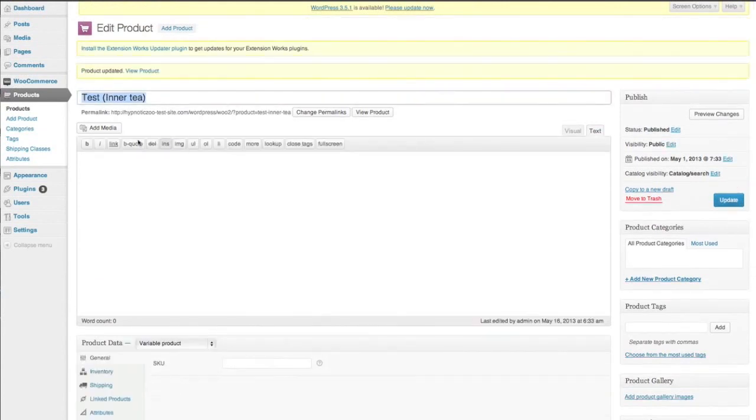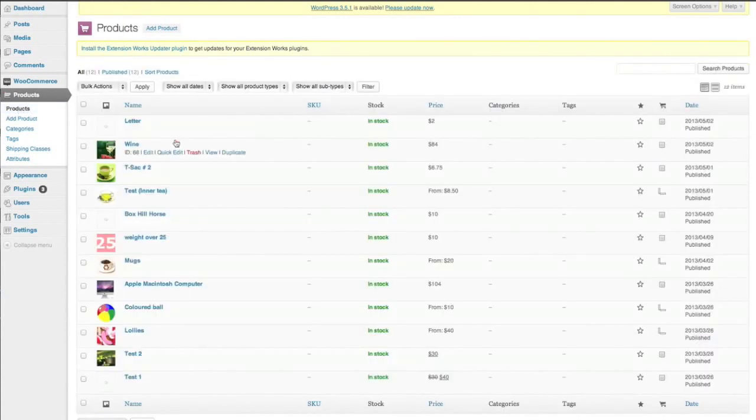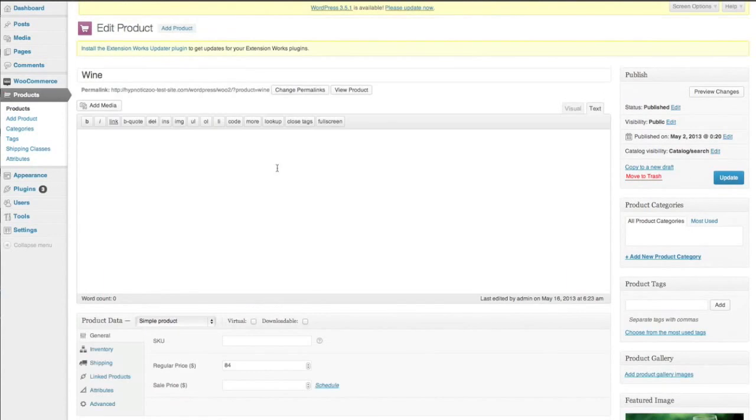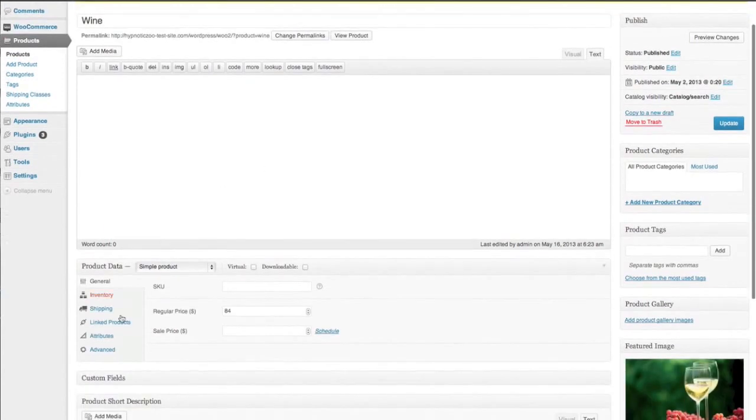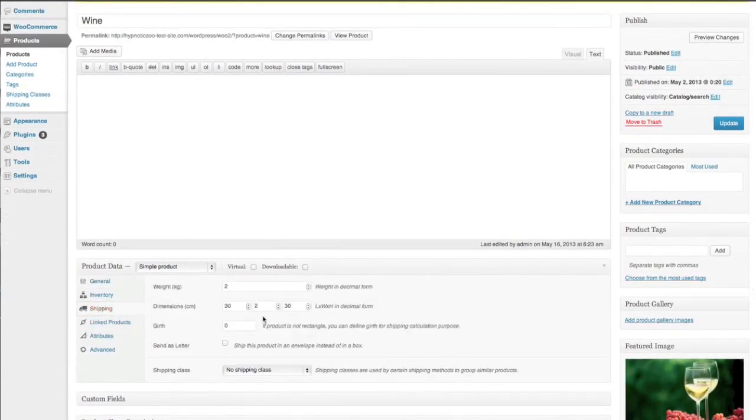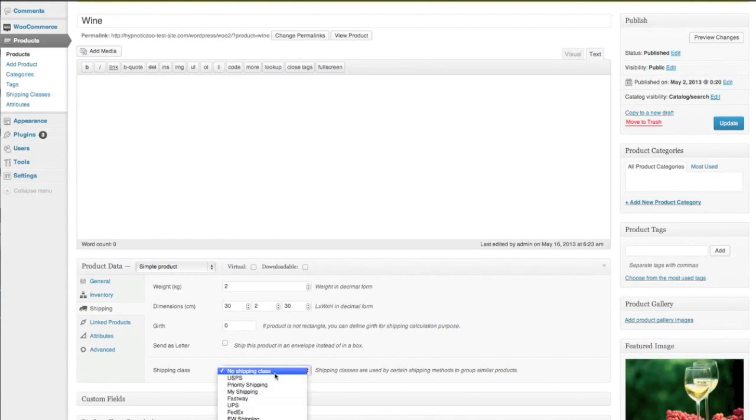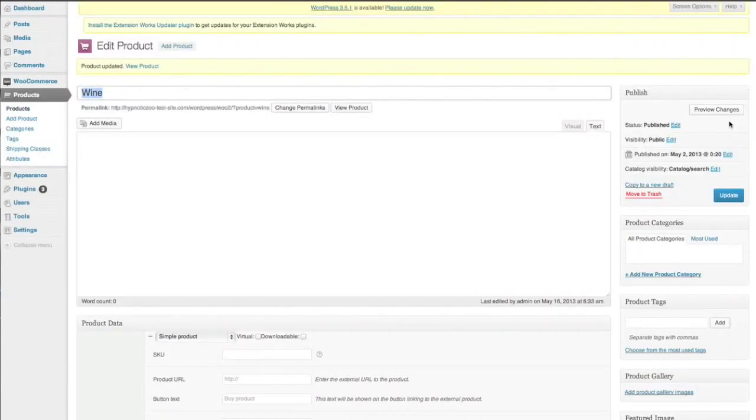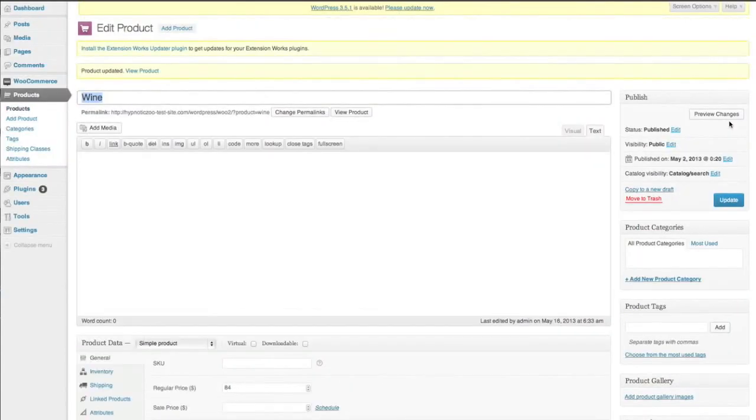Okay I think we'll go back as well and we'll just enter the one we did before, wine, and we'll just do Canada Post as well. Okay and just update that as well.